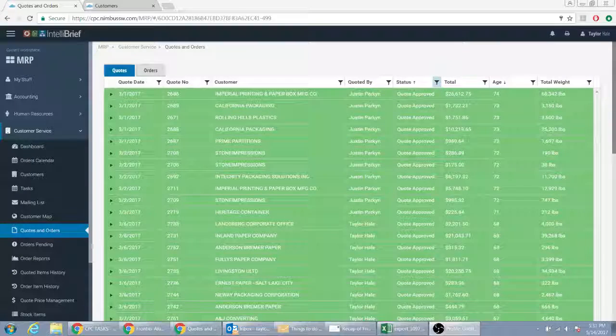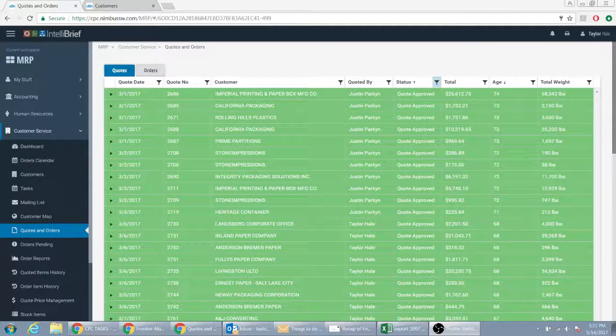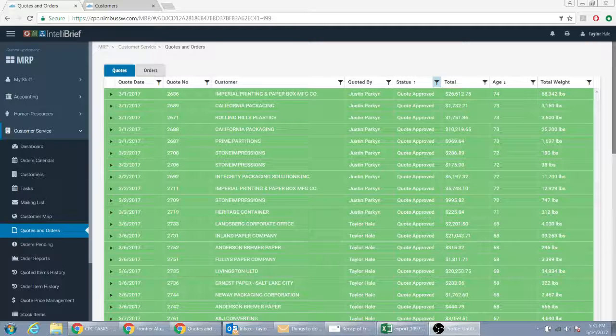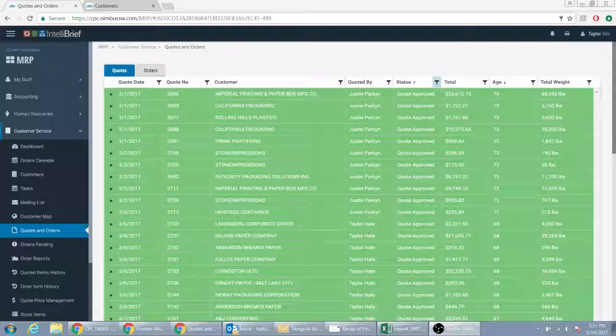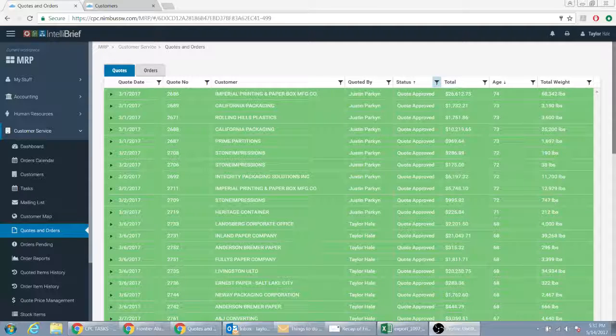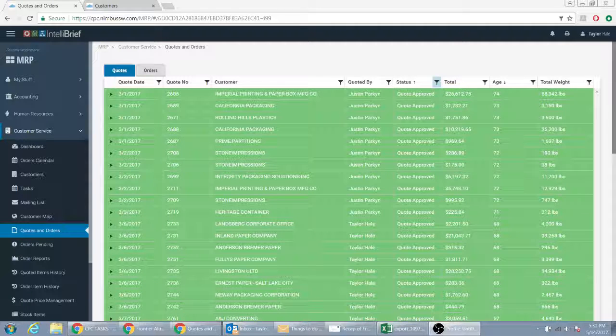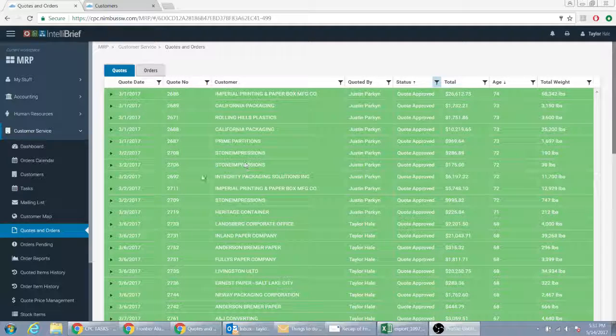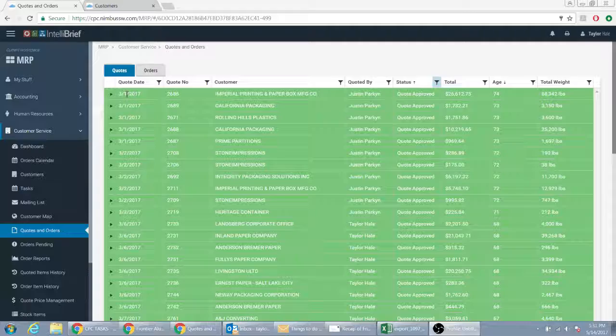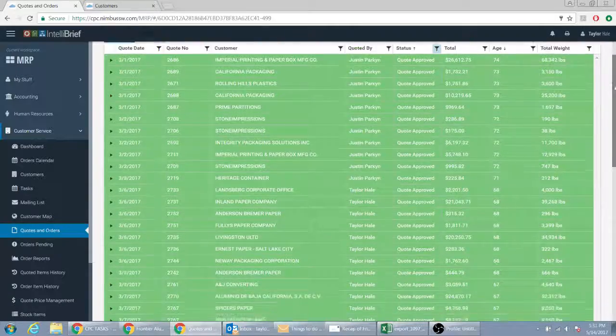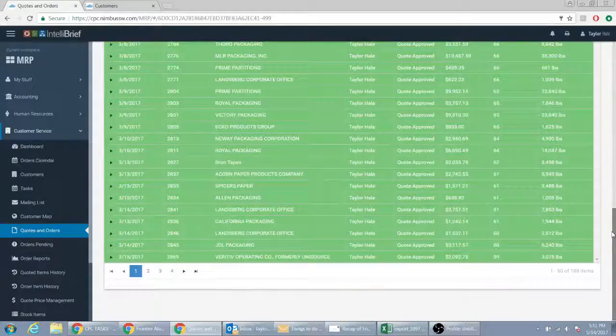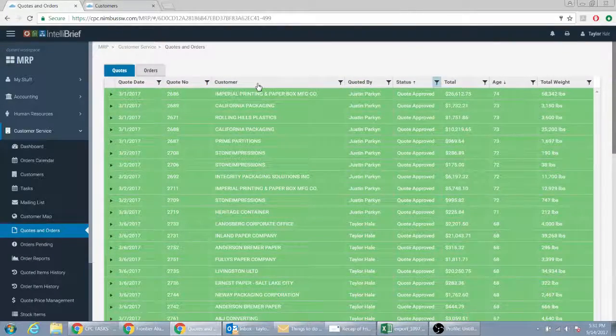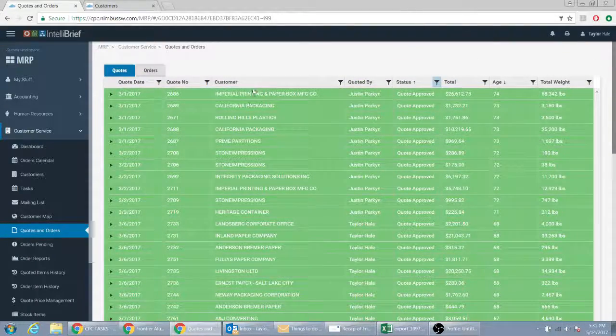This next video is about quotes and how they turn into orders. Originally I told Cory, look, I'm spending a lot of time quoting people and I don't know if I ever get the order. As you can see here, if you look at the date, 3-1, that's just half a month.